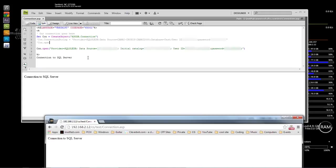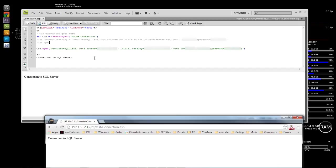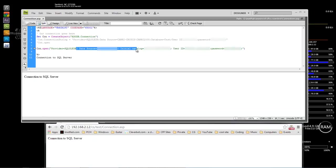That is how you connect to a local and an external server. You can also use the external-style connection string to connect locally — you just have to switch it around. These are the two connections I use. The reason I use both is that when I first did this, I couldn't get the external-style string to work locally, and I couldn't get the local-style string to work externally.